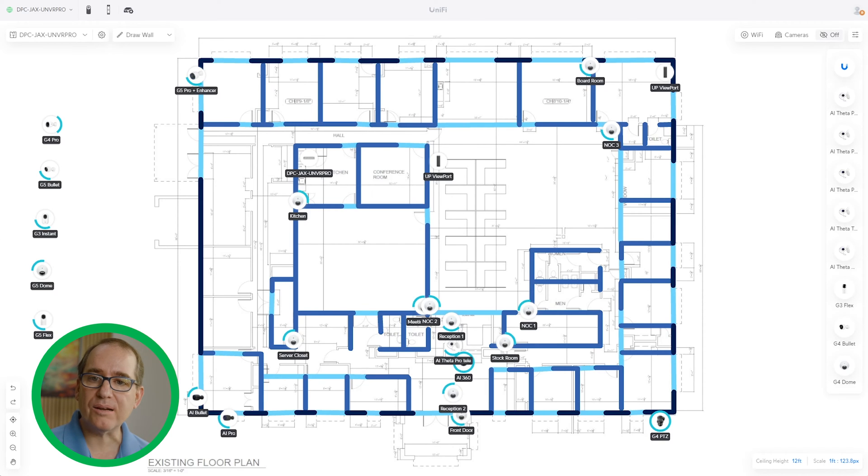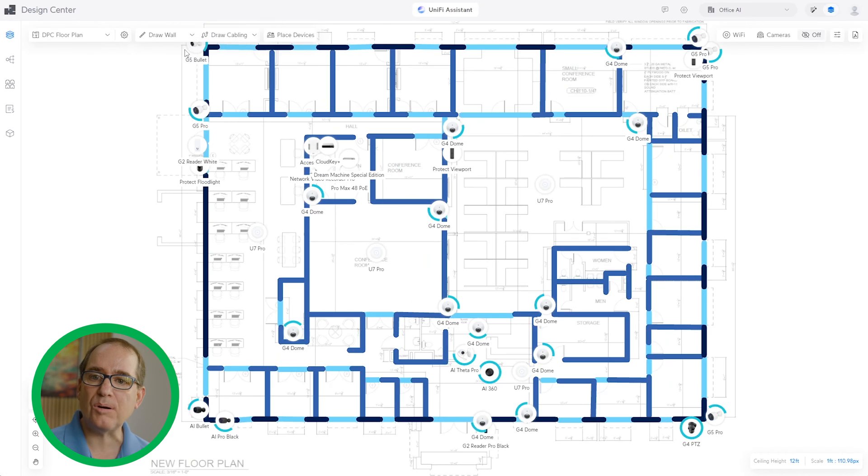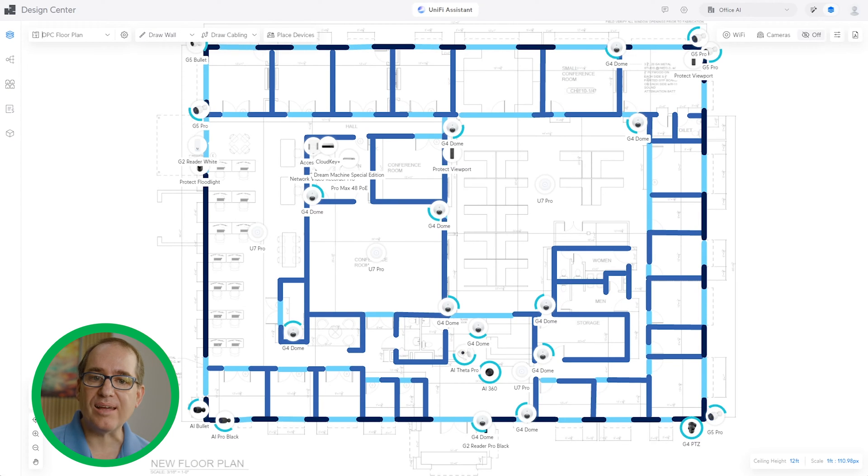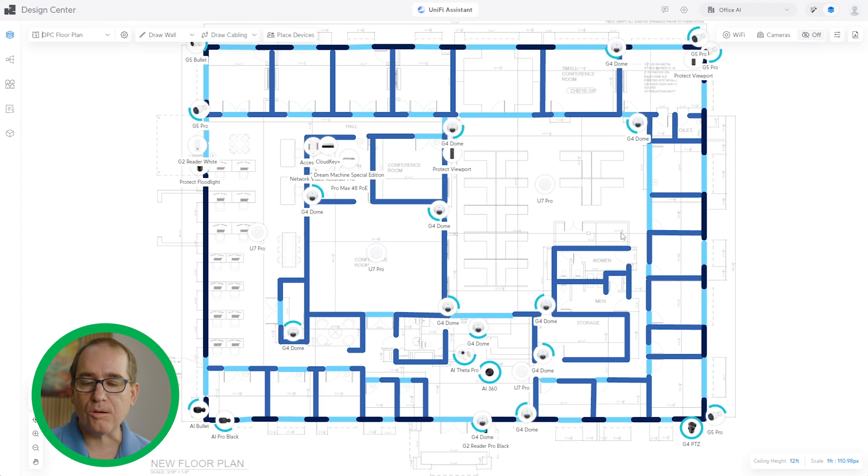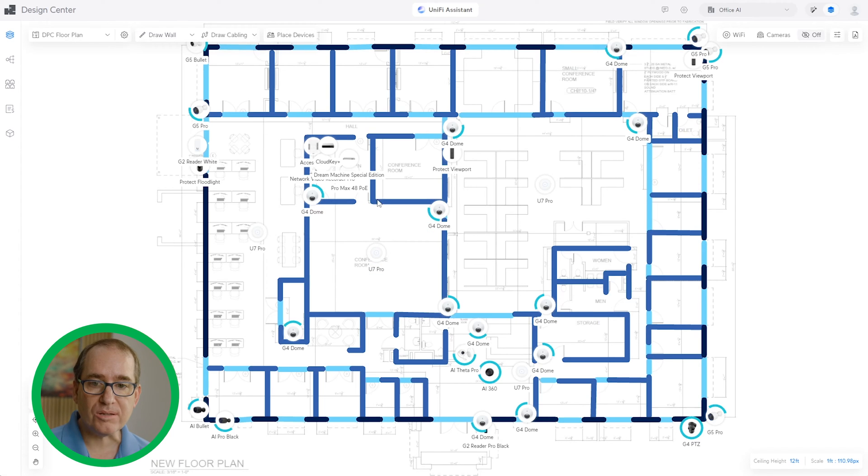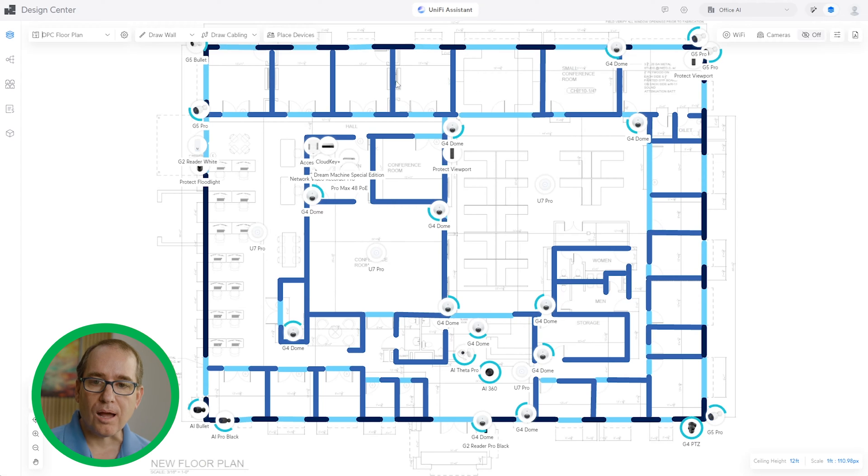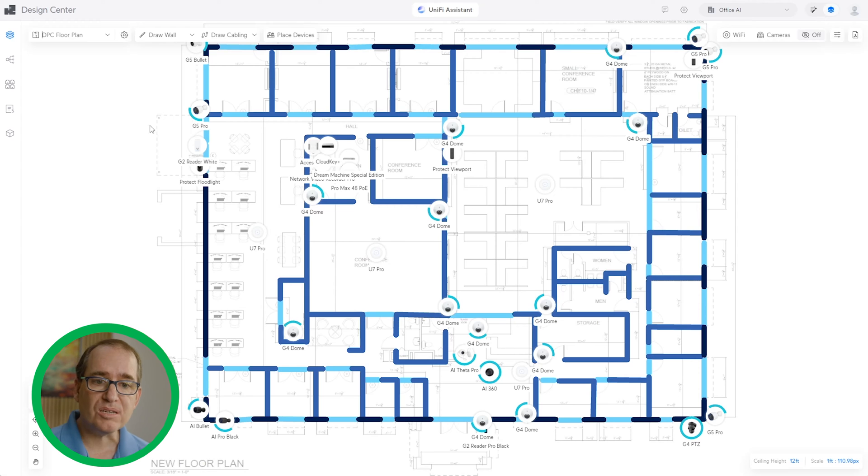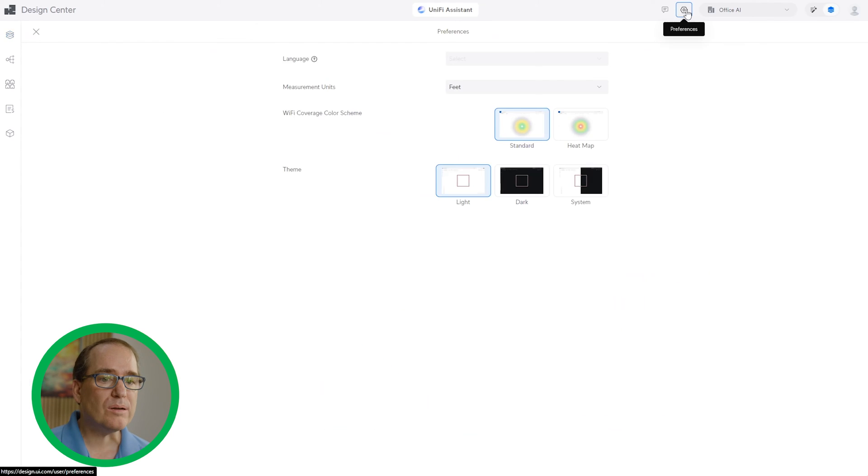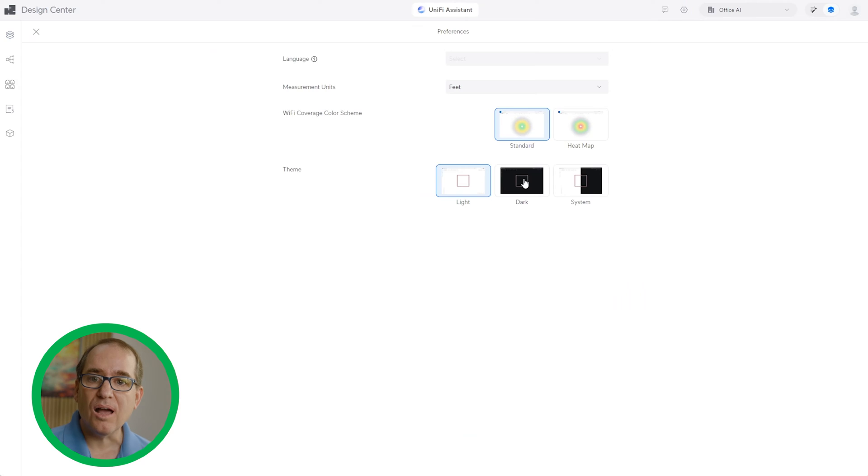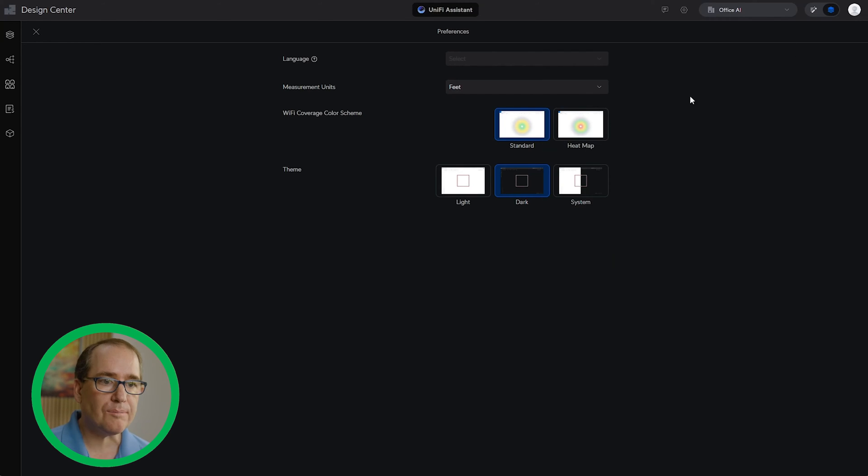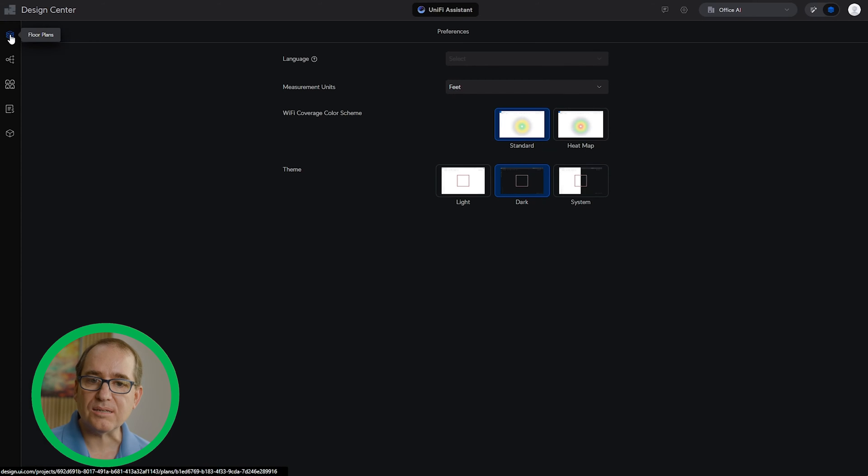For Design Center, it's very simple. It is just an app on the web. You just go to design.ui.com and log in. You can create a login if you don't have one already. You can see I've also updated our site plan there as well. I'm going to set the Design Center to dark mode, which I know most of you like. It is available in Design Center.